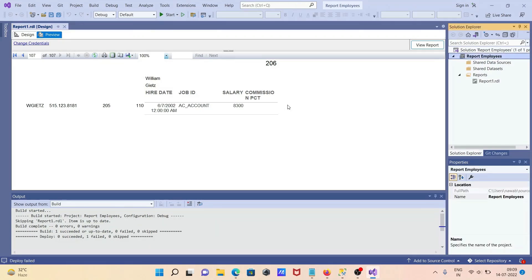That is how we can create a report in Reporting Service on Visual Studio 2022. I hope this video is helpful for you. Thanks for watching — see you next week. Thank you.